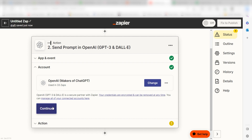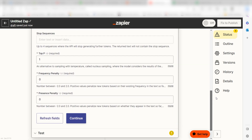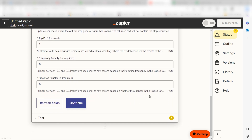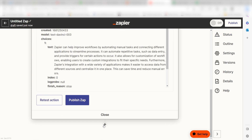Click Continue and it's time to assign our trigger app's data into the Action App's fields. Under Prompt, I'll select Question under the drop-down and then click Continue. Click Test Action and we can move on to our second action step.